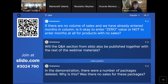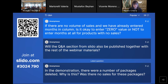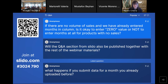Next question: If there are no volume of sales and we have already entered months in the column, is it okay to enter zero as a value, or not to enter months at all for products with no sales? The answer is: in case you have provided the months, please provide zero as the system is expecting a number — otherwise the validation will fail. You can also delete the rows and not submit sales for those packages.